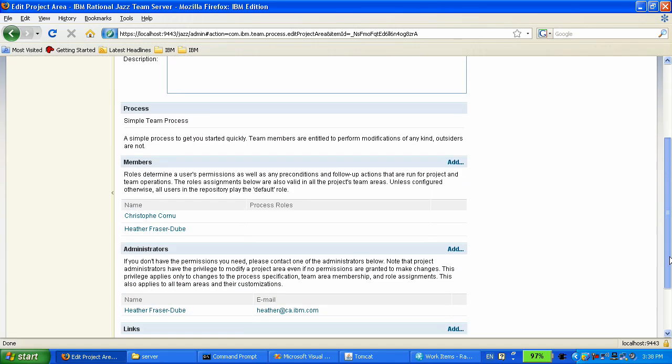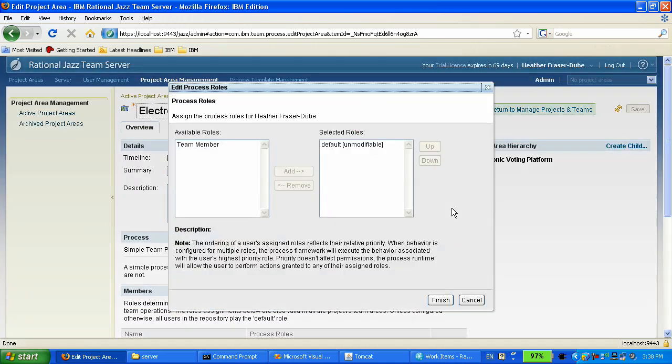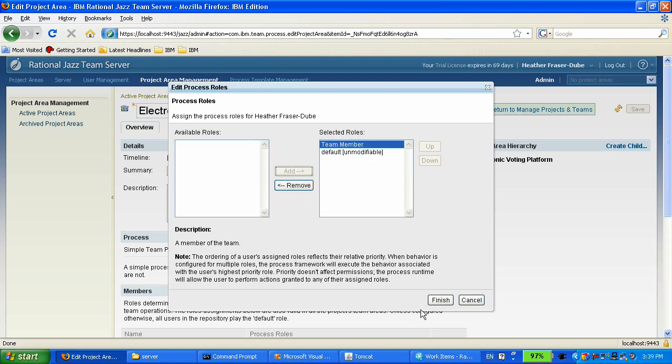We are going to assign their role to each of those members. So in this process, which is very lightweight, there's simply one role: team member.